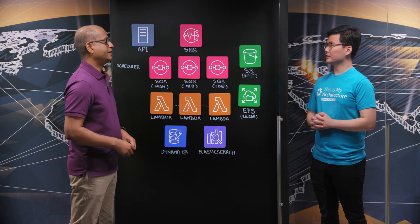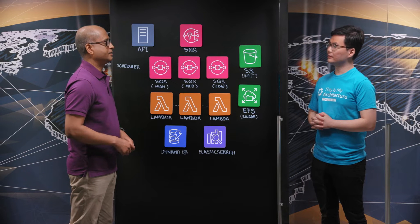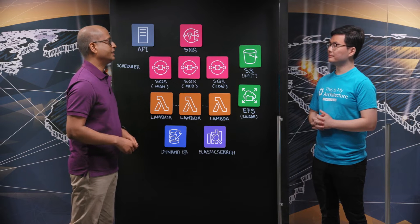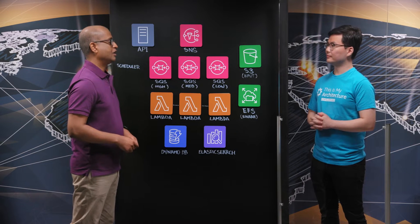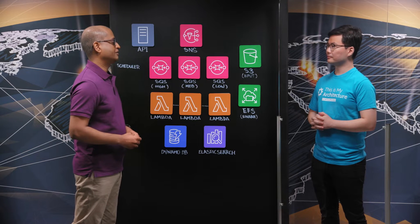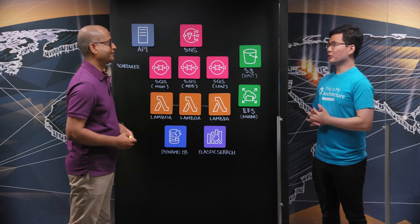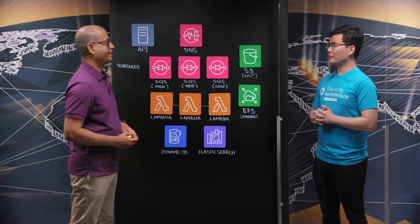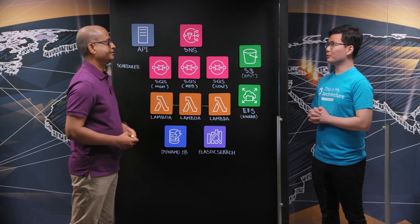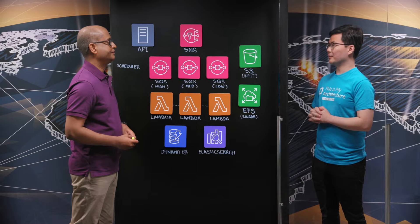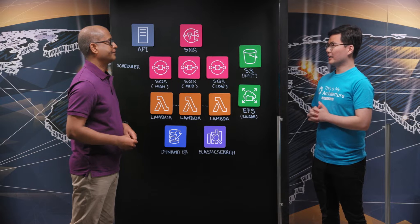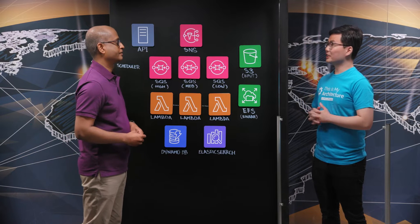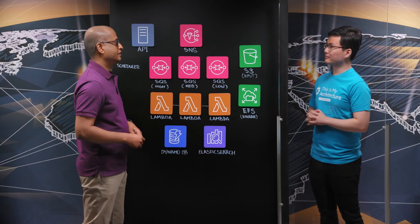DBS Bank is a leading financial service group in Asia. Nowadays, we call ourselves the Digital Bank of Singapore. So I know we are here today to talk about a serverless compute grid use case within DBS Bank. Can you share with us more details on that?